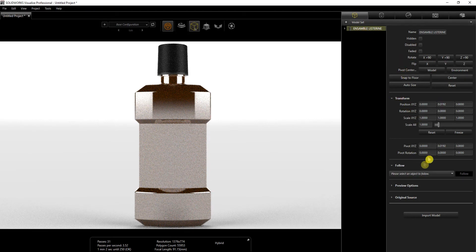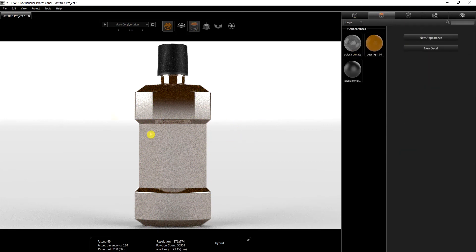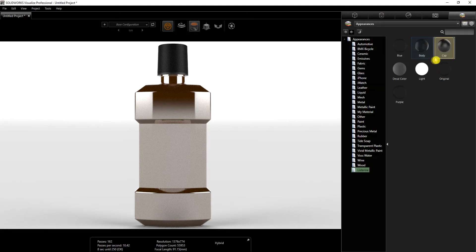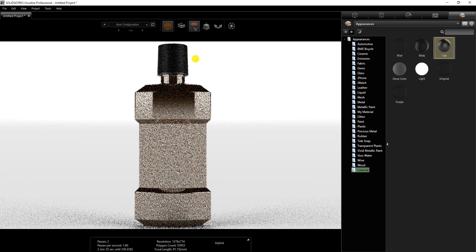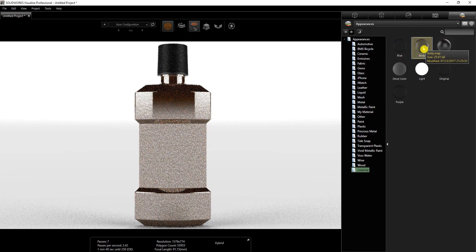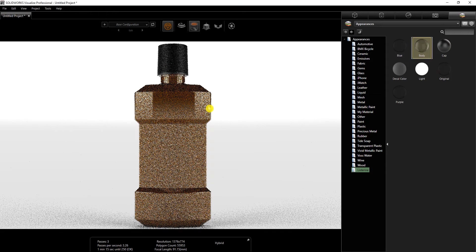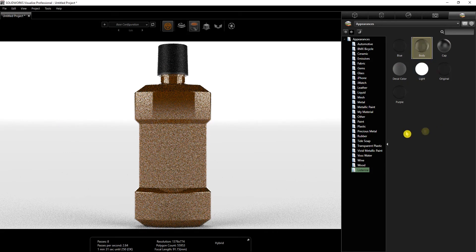On this tab I think we are done, so the next one is appearance. The appearance that I added in SolidWorks came in, and all I did is tweak it a little bit. I'll show you the settings. I'm going to go into the library and I saved it under the Listerine folder, so I'm just going to add the cap and the body.